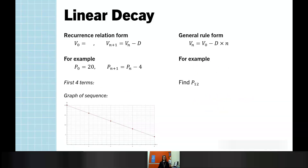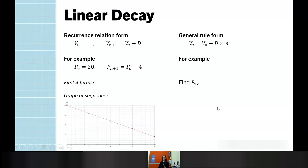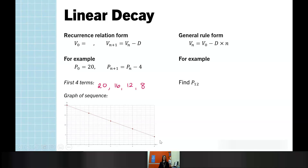Moving on now to linear decay. This is the same concept, but instead of an increasing sequence, we now have a decreasing sequence. The main change is that we are now subtracting D in both our recurrence relation form and in the general rule form. In this case, if P₀ is 20 and the next term is found by the current term minus 4, our first four terms start at 20 and subtract 4 each time. The graph now shows a decreasing or negative slope to the linear line.